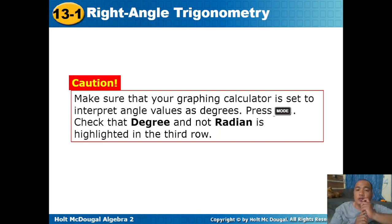Caution: make sure your graphing calculator is set to interpret angle values as degrees. Press Mode and check that Degree is highlighted in the third row.